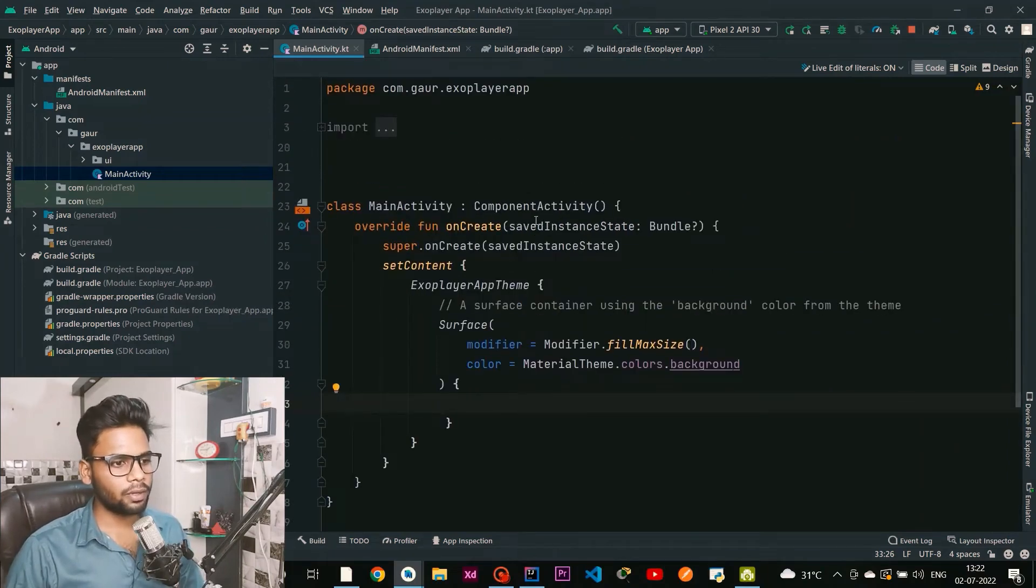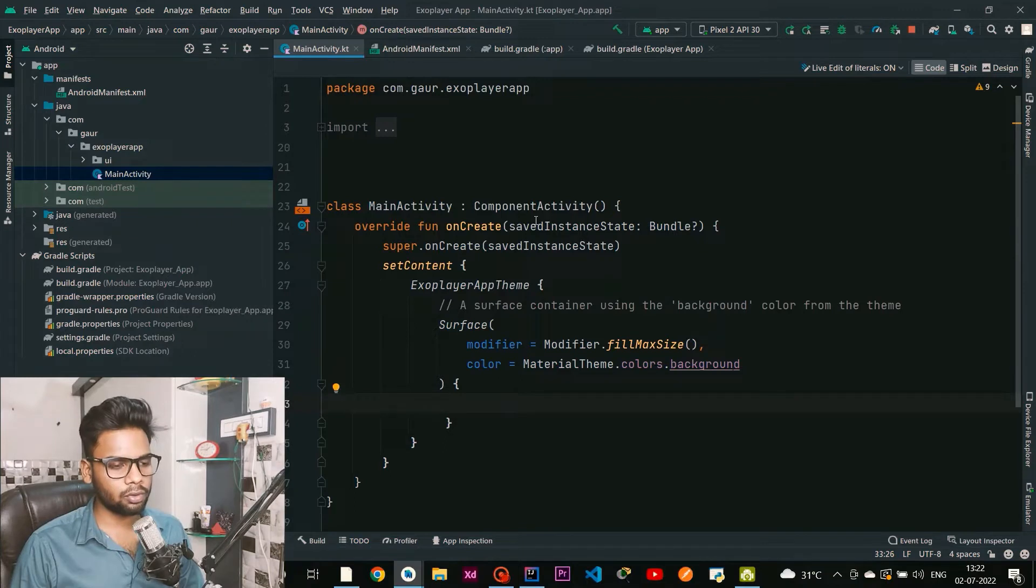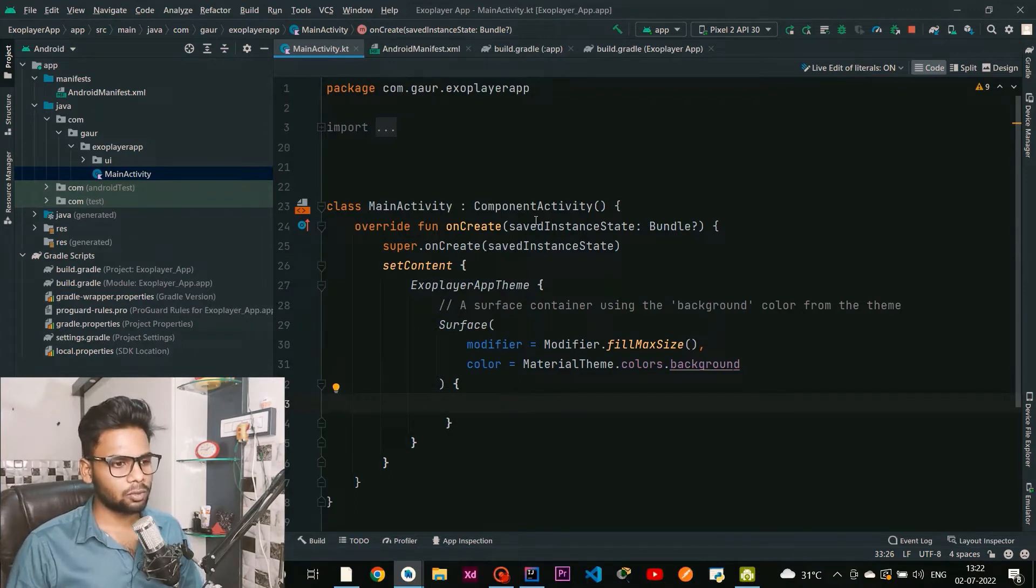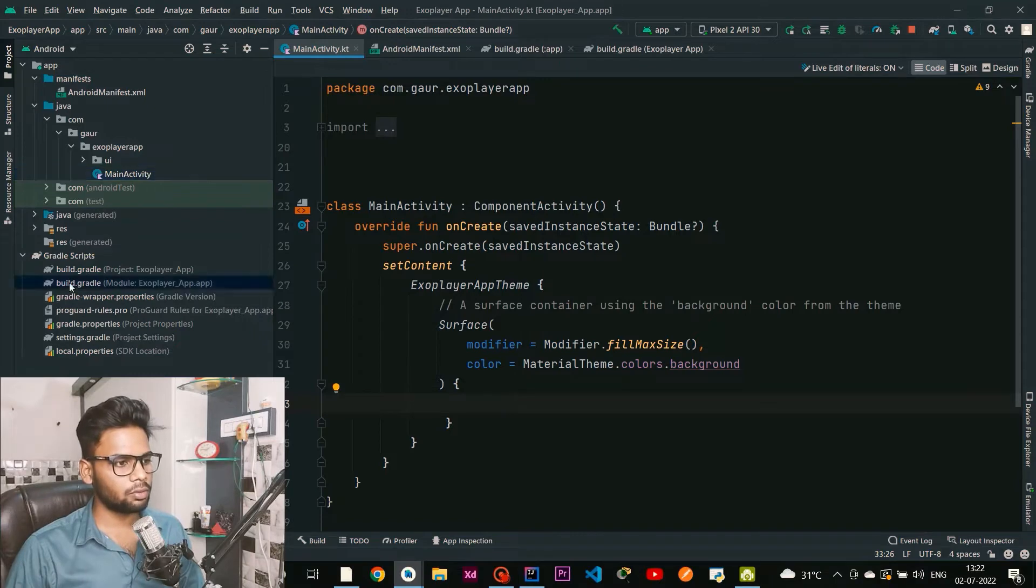Welcome back to a new video. In this video we are going to see how we can play a video through URL by using ExoPlayer in our Jetpack Compose application.